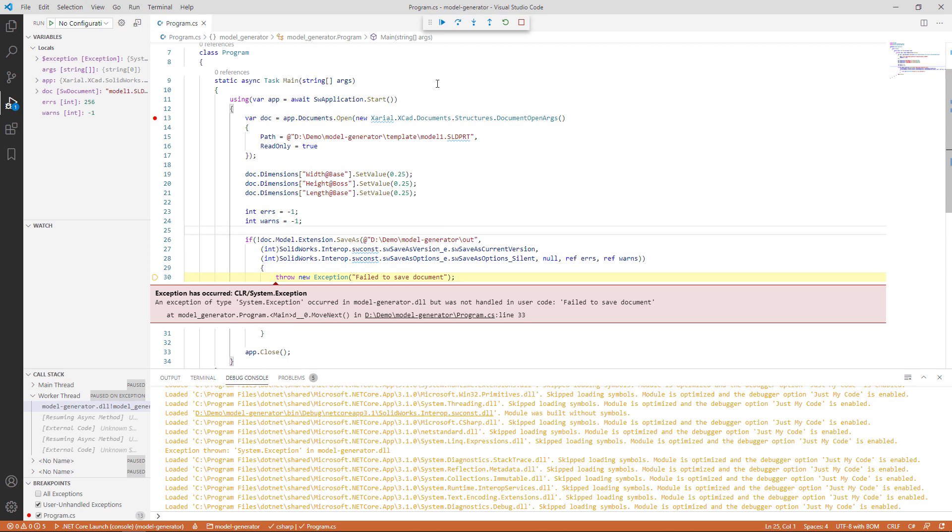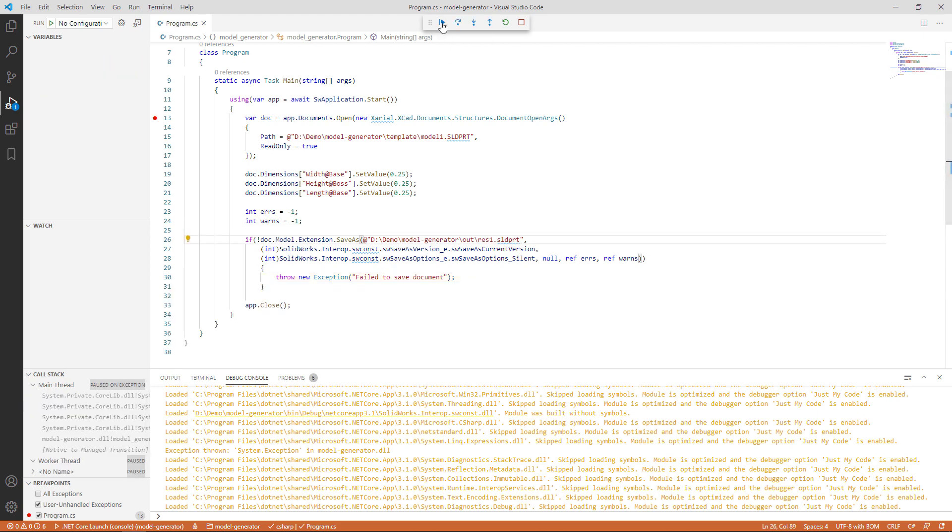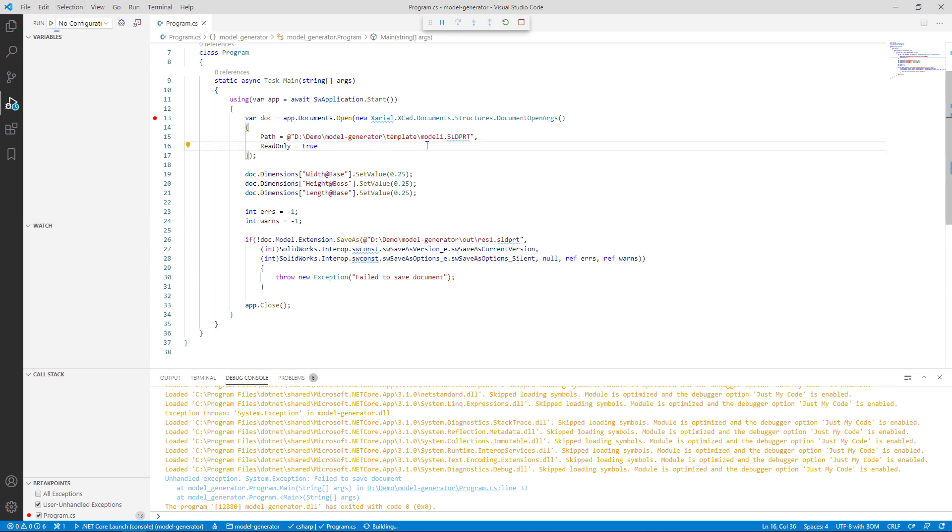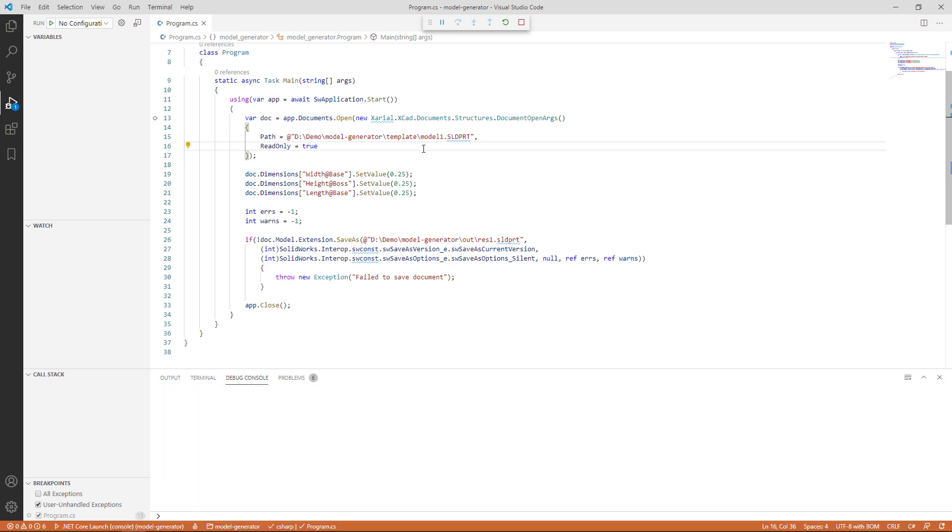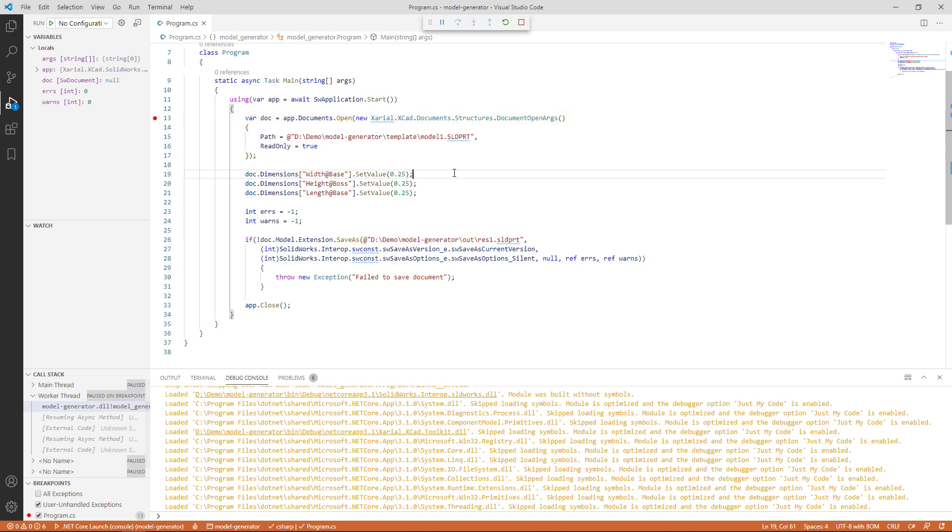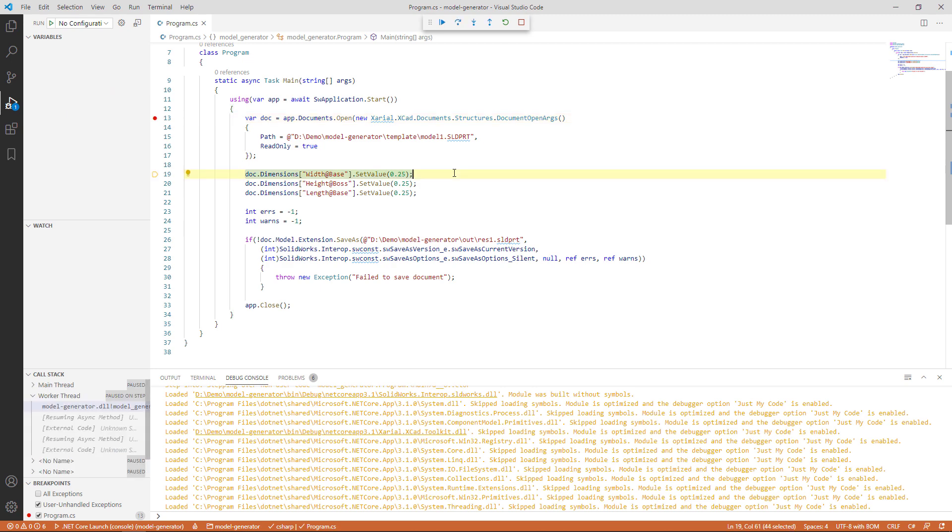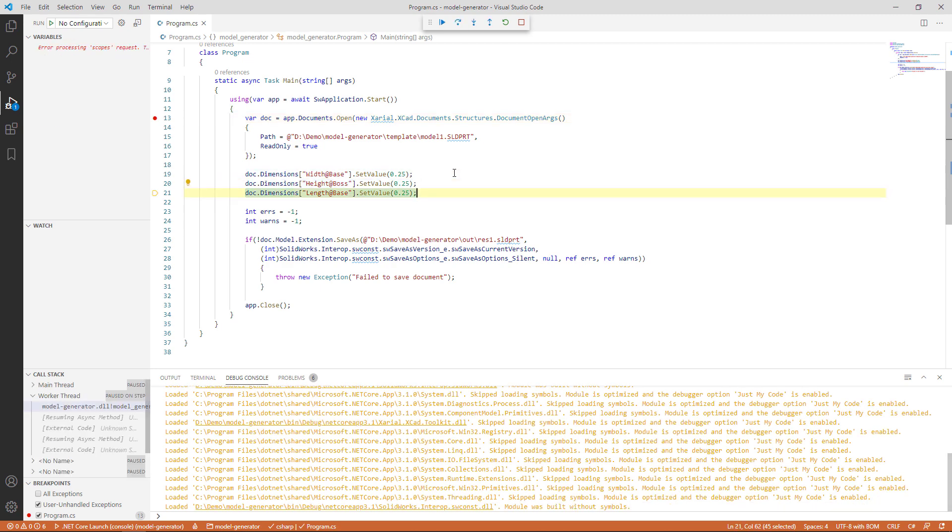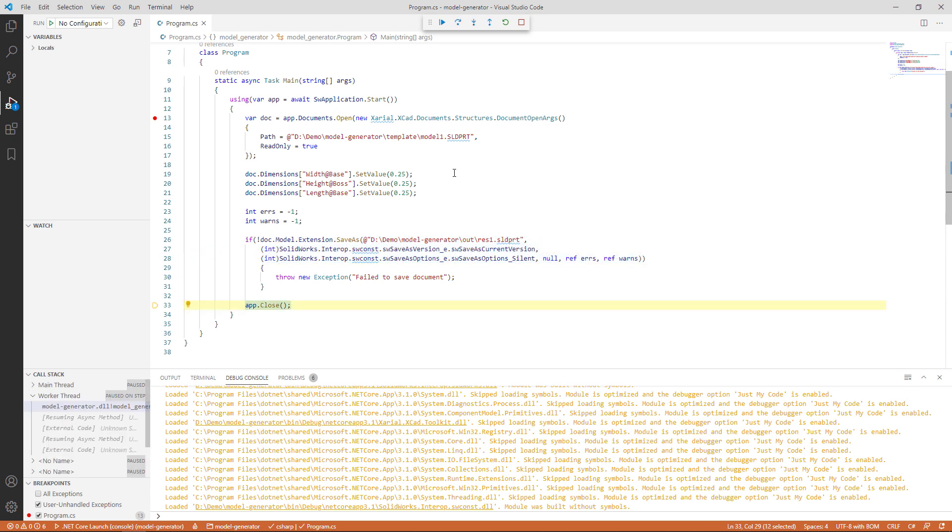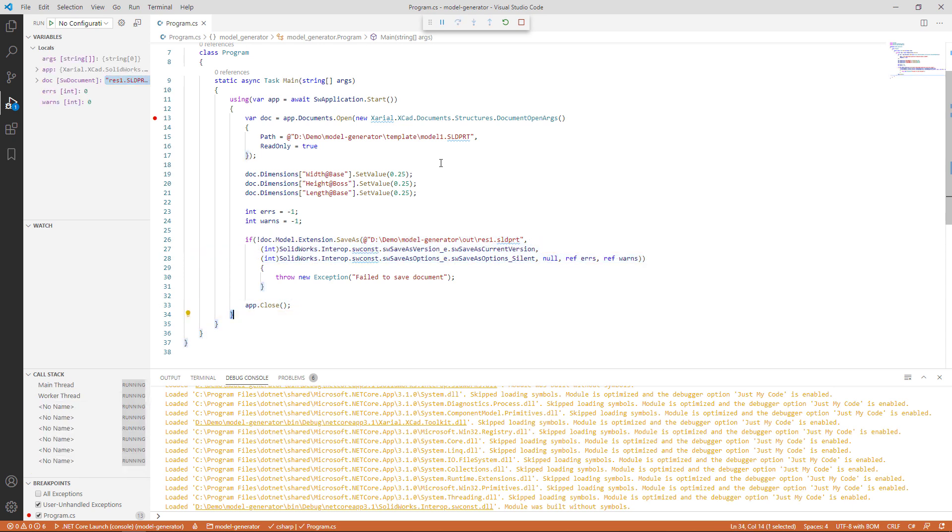Let's fix the problem. Let's specify the file name, something like res1.sldprt, and start the debugger again. Click on play. It's going to fire up the SOLIDWORKS instance, hit our breakpoint. We can quickly navigate through the code. And now we're not expecting an error here. You can see it's all good. And we can close SOLIDWORKS as a result.